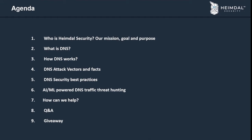Here's the agenda for today: first we'll talk about who we are as a company, our mission, goal, and purpose. Then we'll focus on DNS security — what DNS is, how it works, what attack vectors can be used through DNS, best practices for better protecting DNS communication, and how AI and machine learning can be used for threat hunting and prevention. We'll also discuss how we can help you obtain rock-solid DNS security. Toward the end we'll have a Q&A session and a giveaway.